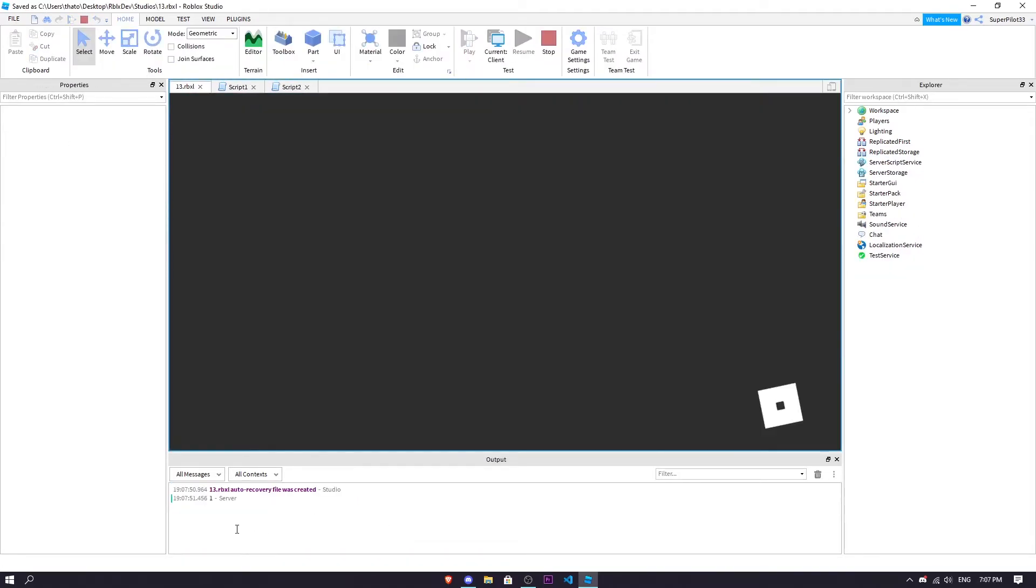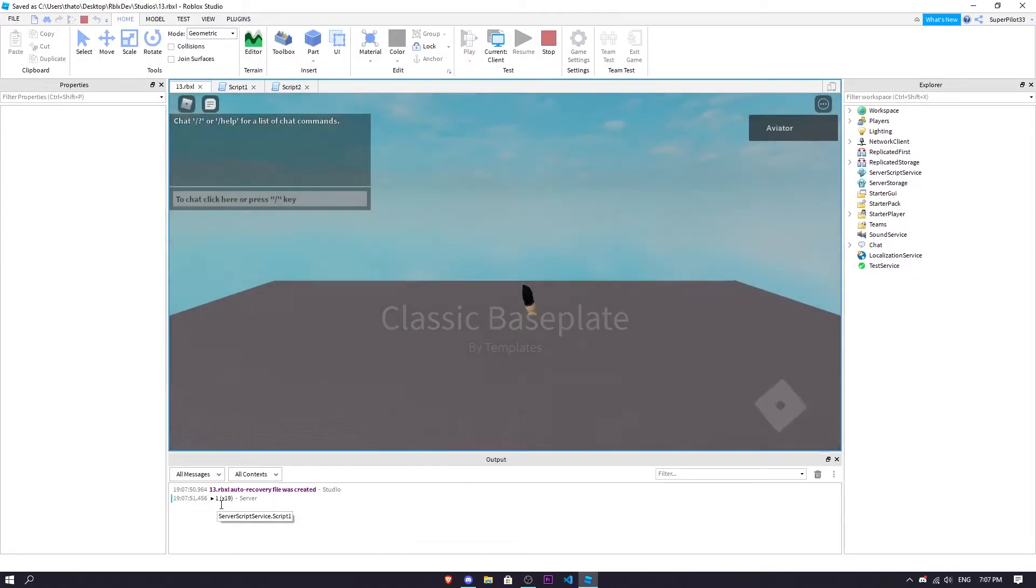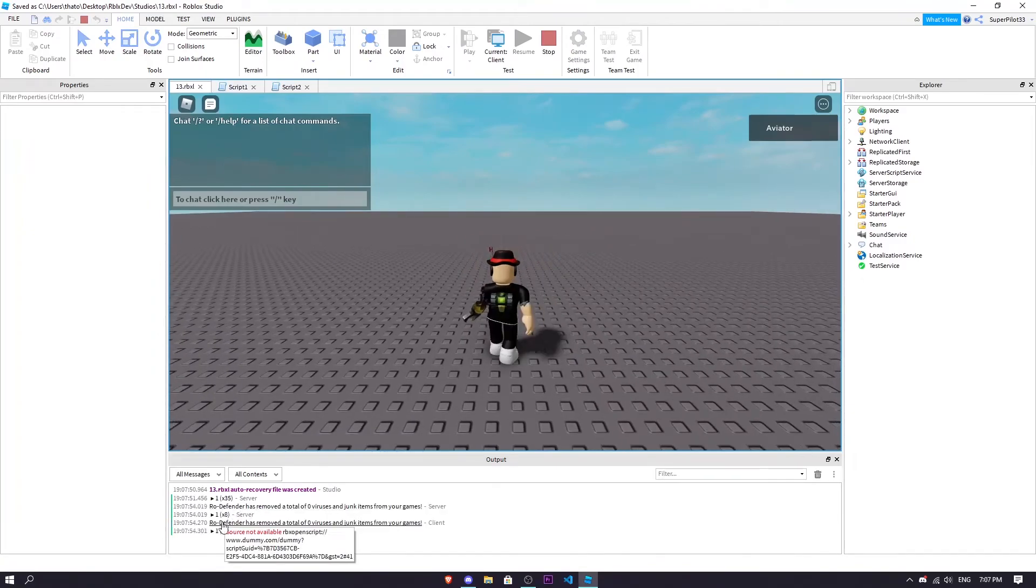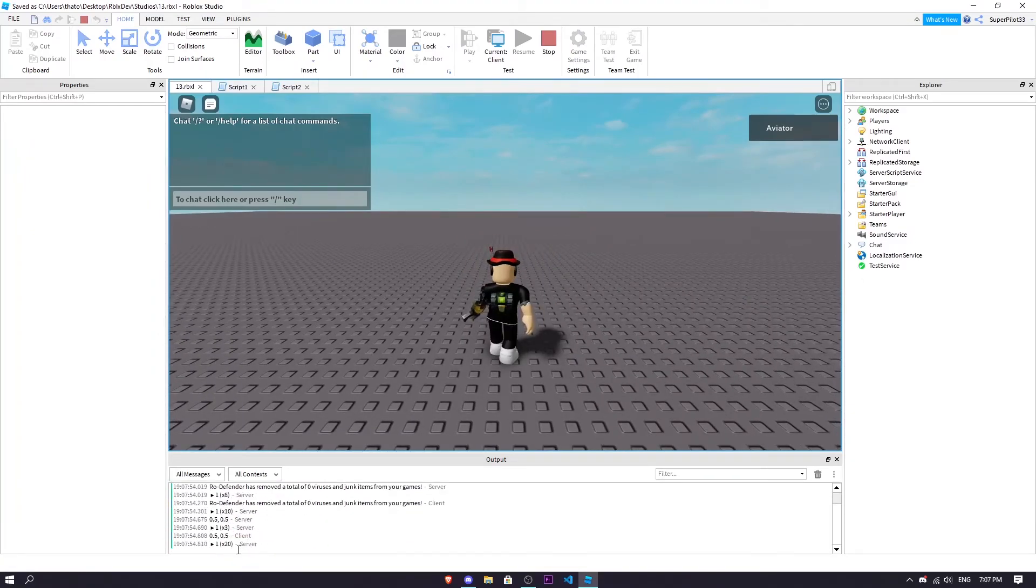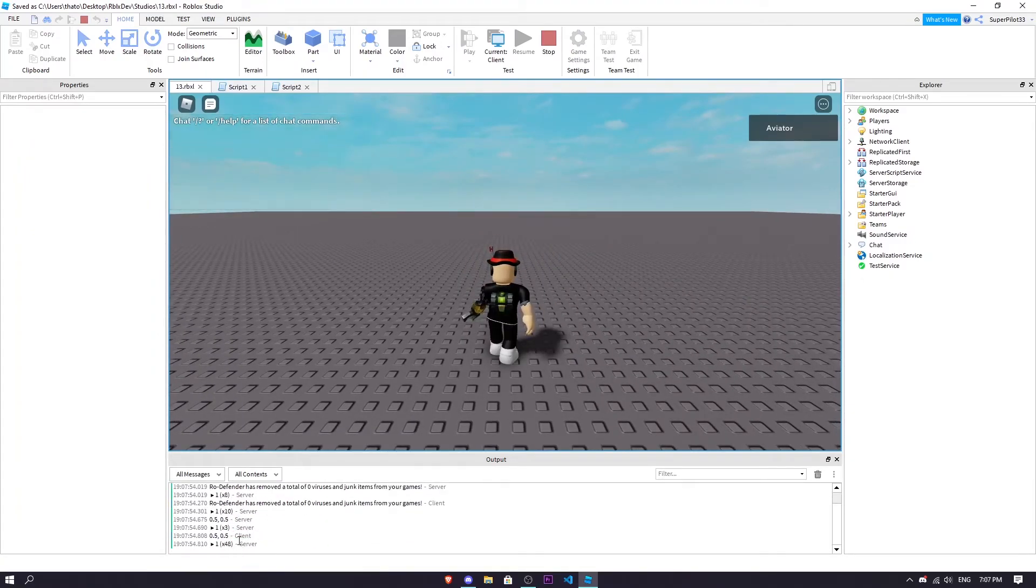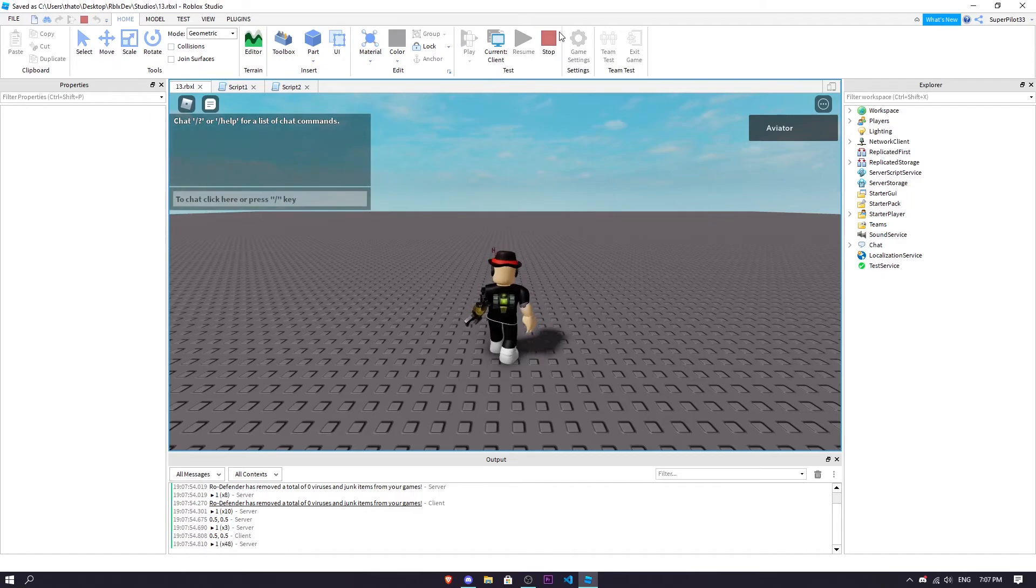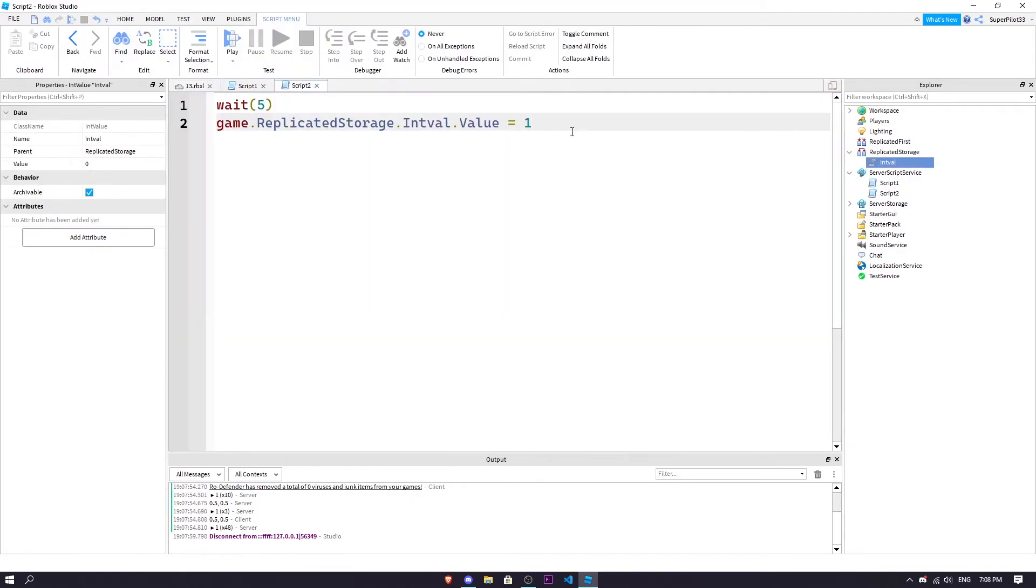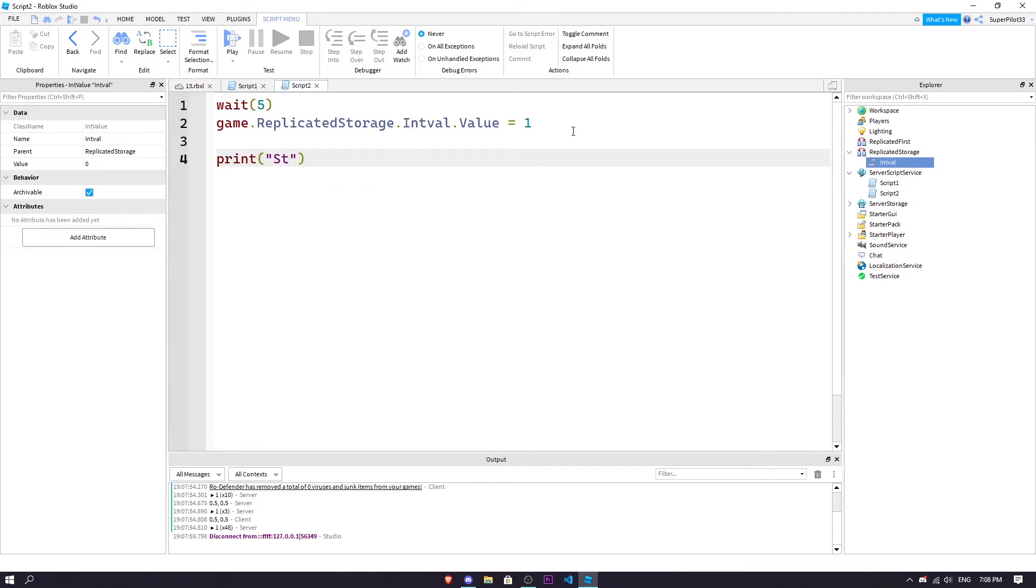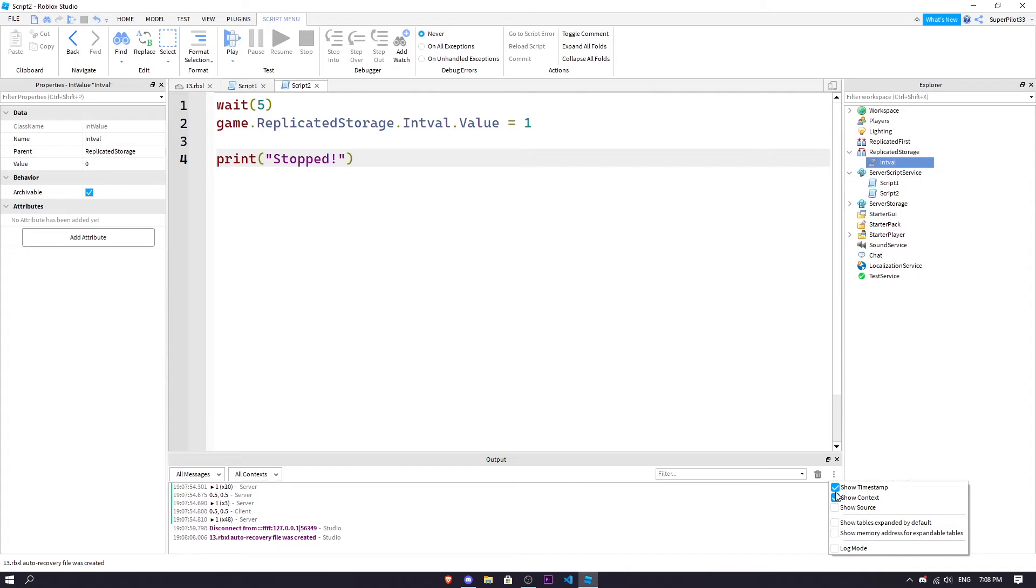So let's see what happens. It's spam printing one, one, one, there it is. So it's just going to keep printing one and there you go, after five seconds it stopped. We didn't really get to see it that well so what we're going to do here is we are going to do print stopped.